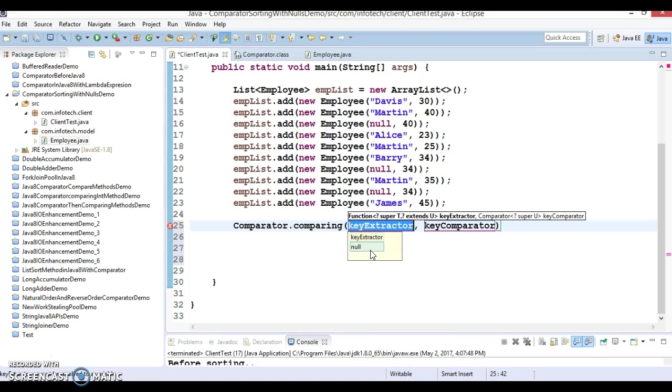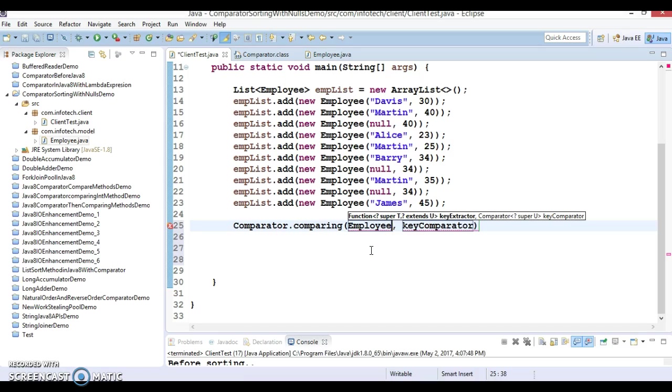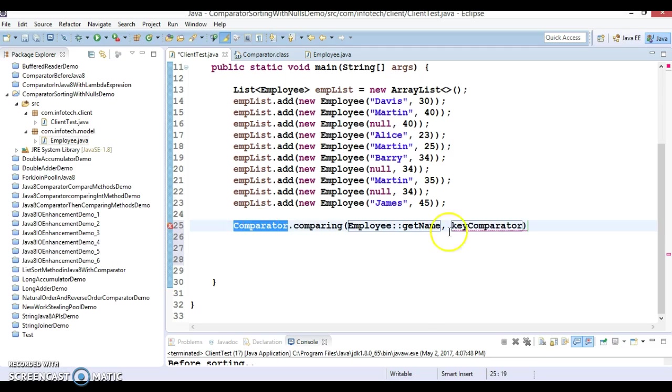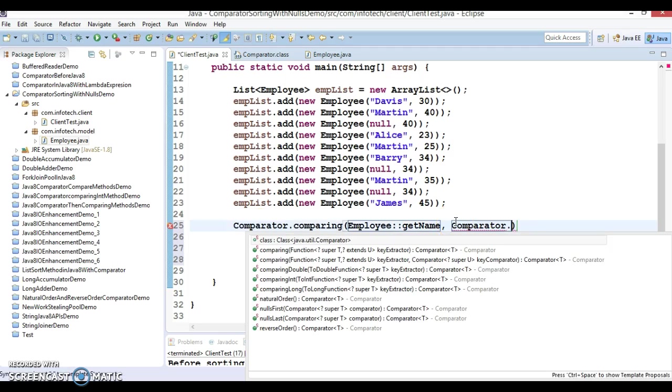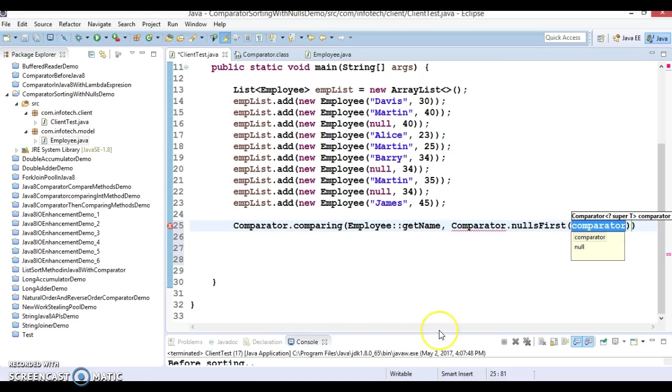So first argument I'm going to take method reference - Employee double colon getName, and second argument I'm going to pass Comparator dot nullsFirst, and here again I'm going to pass method reference.